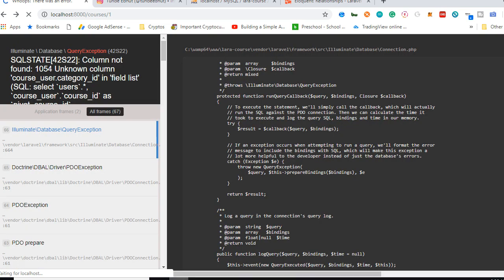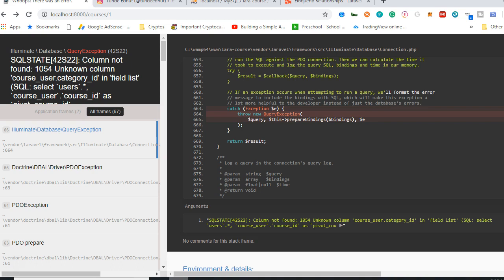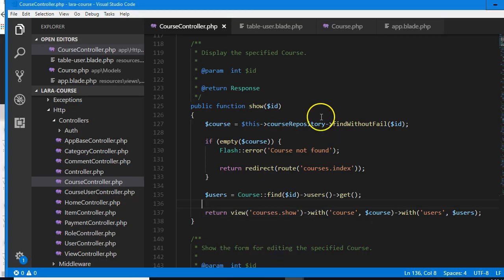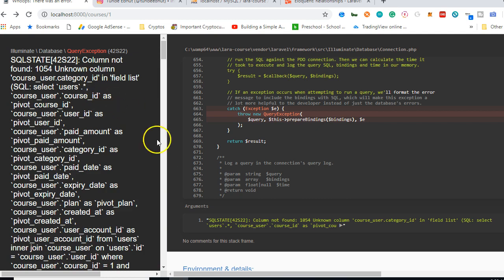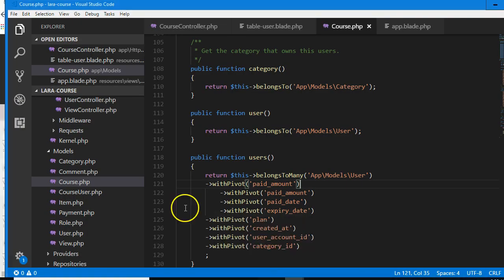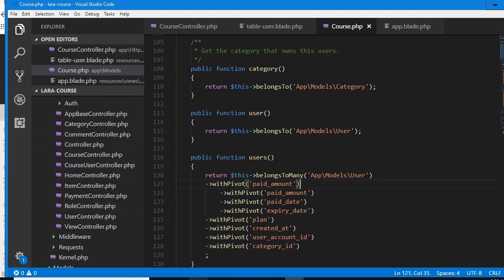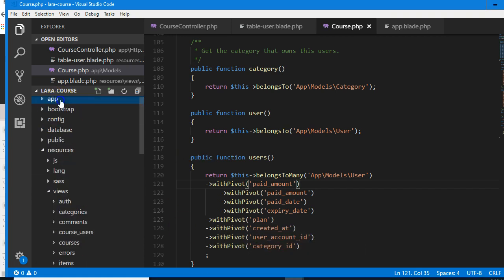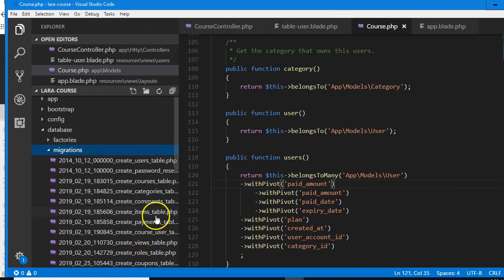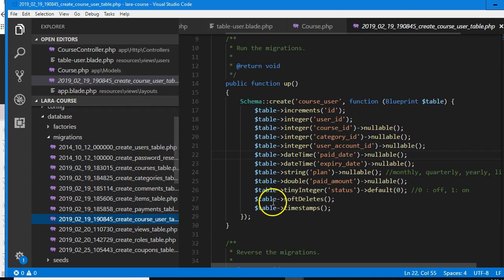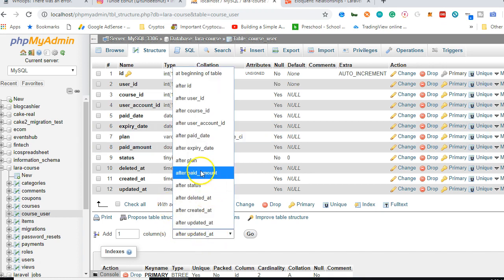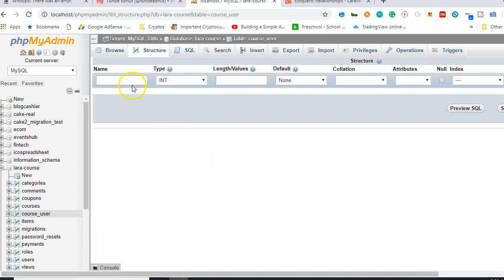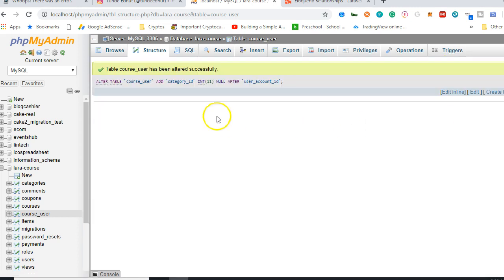We get an error — it's looking for category_id in course_user. We added it in the migration but didn't add it in the actual database. We go to phpMyAdmin, add category_id as an integer, make it nullable, and click save. If we refresh now the error is gone and it is now showing the amount.